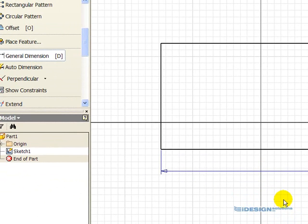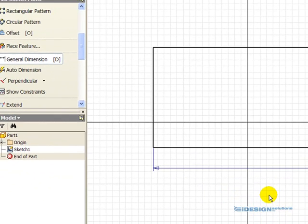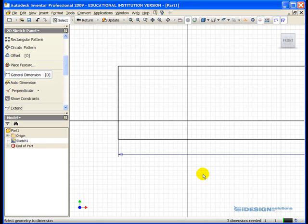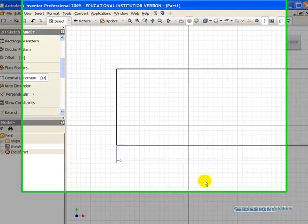What that did was actually make the line longer. This is what's called parametric modeling. We're driving the length of a line by the dimension value.